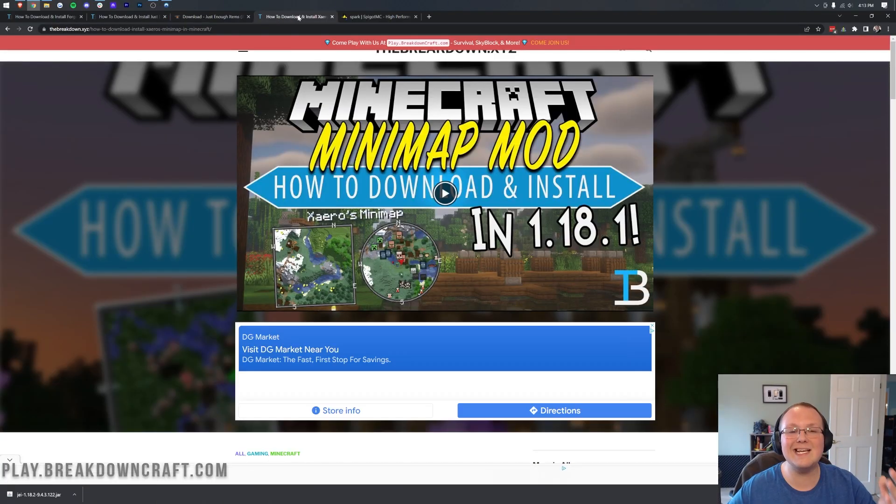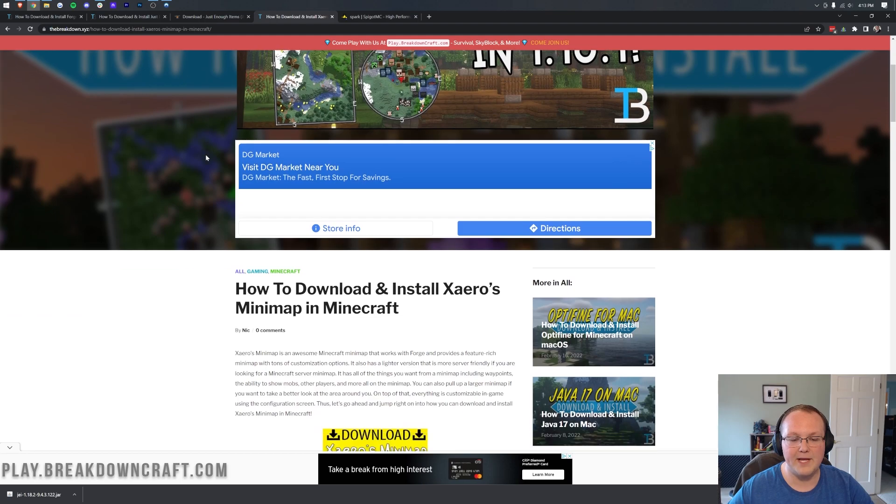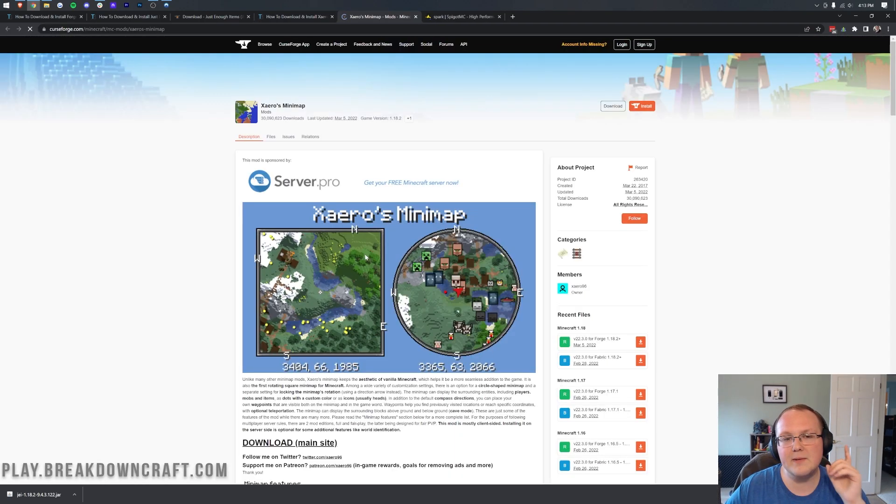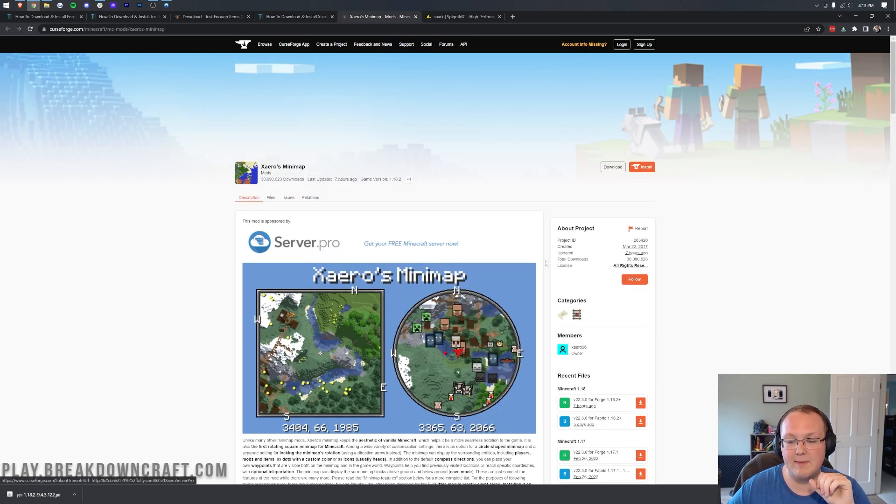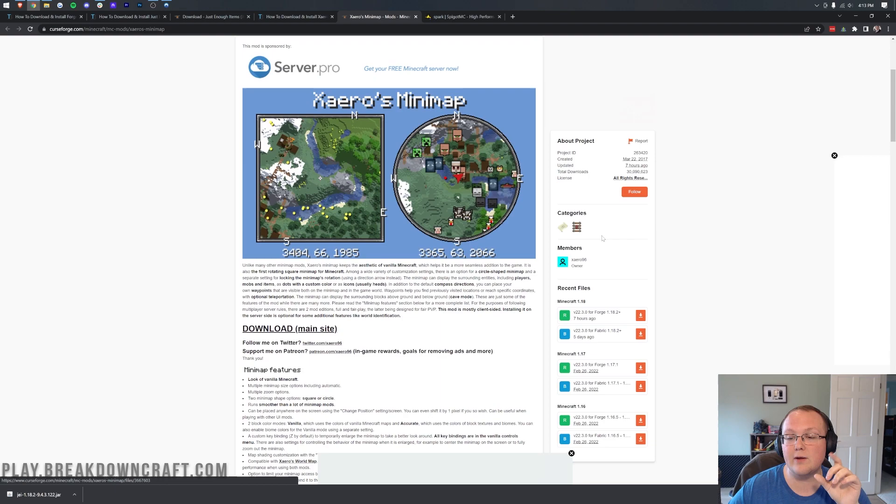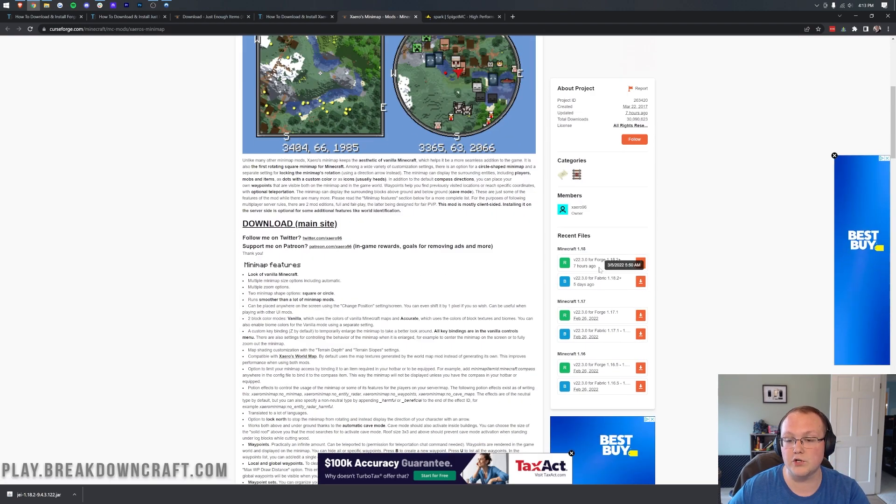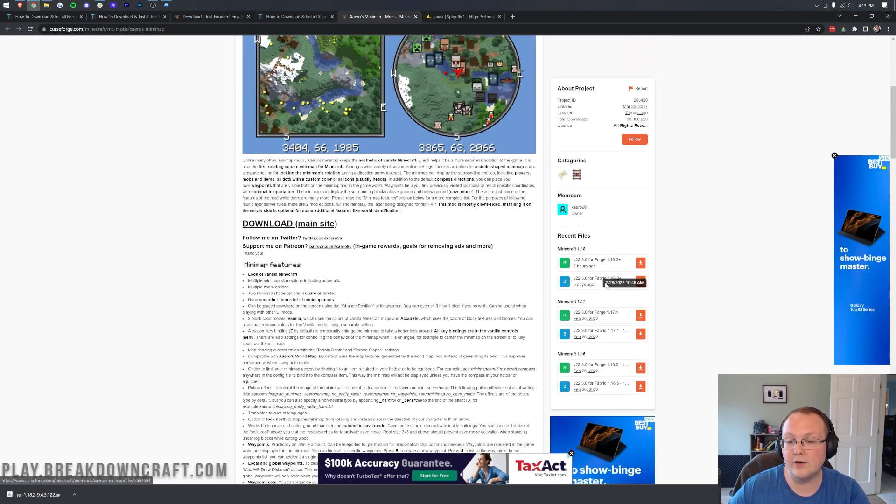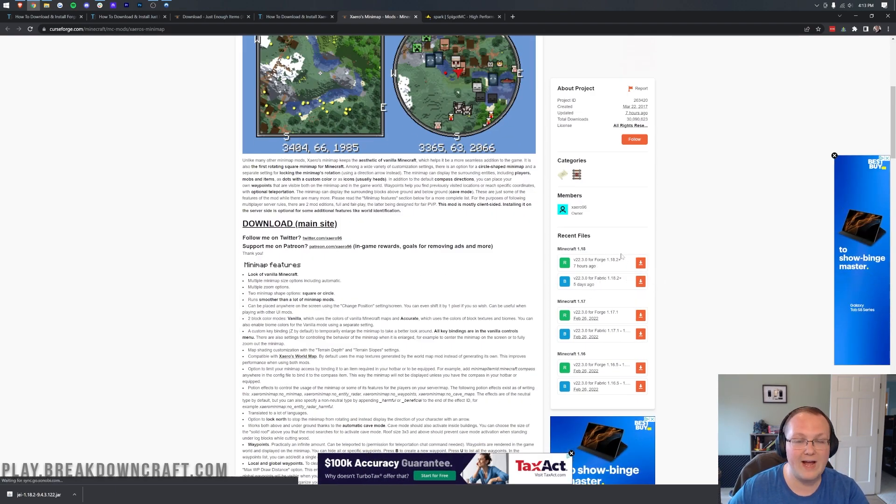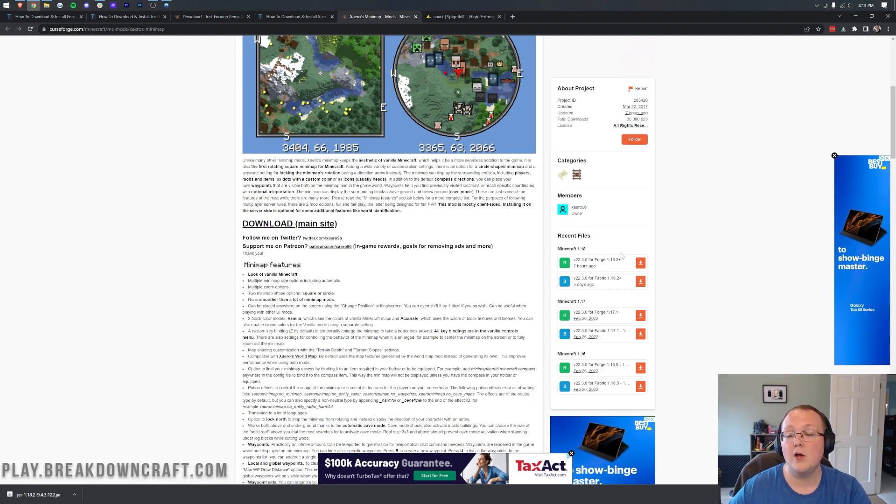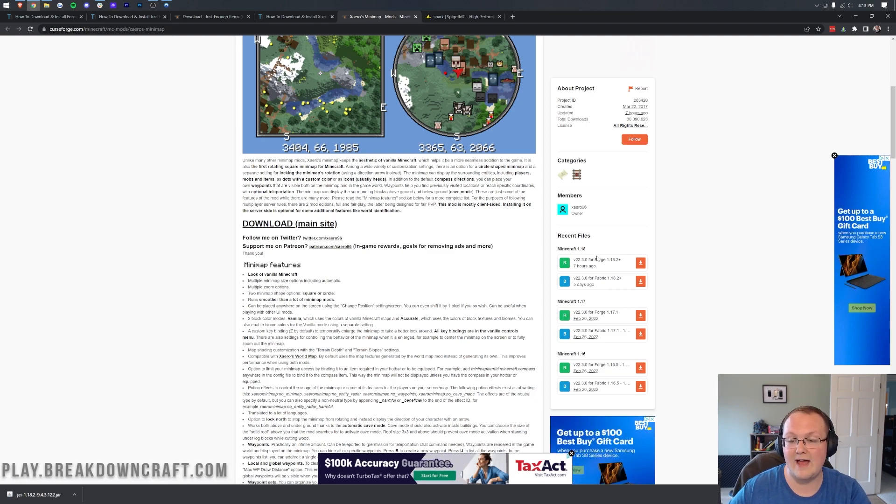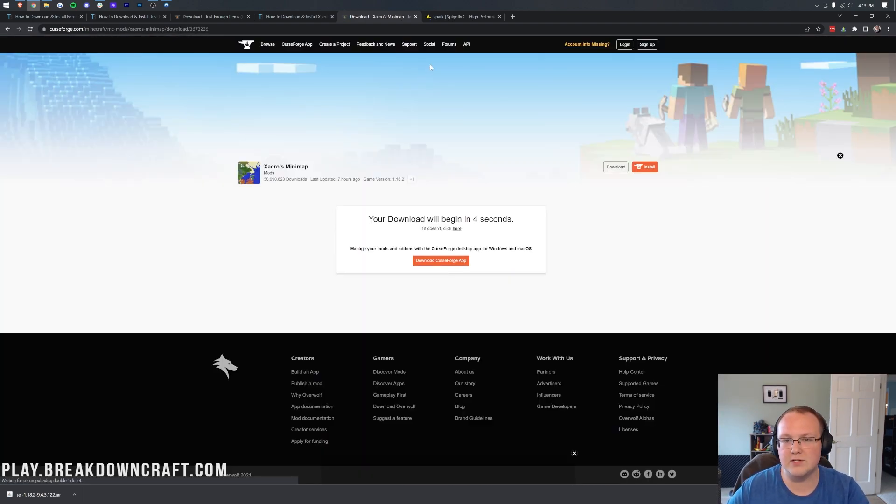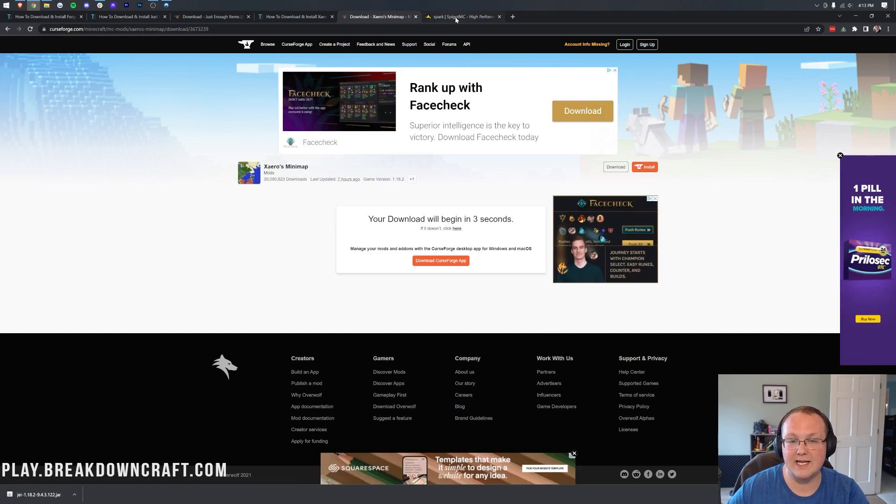Nevertheless, next mod is Xero's minimap. Once you're here, scroll down, click that download button. But one thing I want to mention about Xero's minimap is that we want to make sure of downloading the Forge version here for Forge 1.18.2. We're not interested in Fabric. Fabric won't work with this server we have. We need the Forge version. Click download, and that will also download after a few seconds.